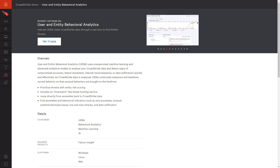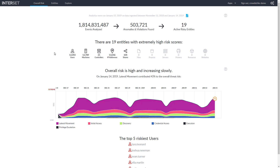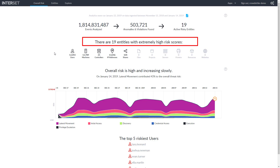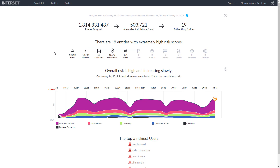Let's take a look at the use case for Intercept and CrowdStrike. Here we see the Intercept UI populated with CrowdStrike event data. The matrix illustrates organizational risk over time and the associated behaviors. In addition to the number of analyzed events, Intercept is highlighting 19 entities with high risk scores.